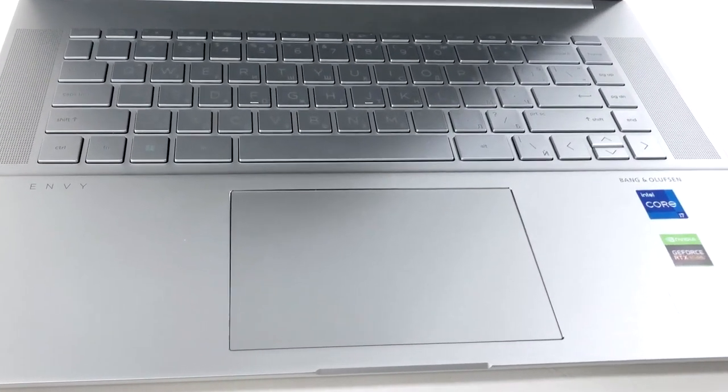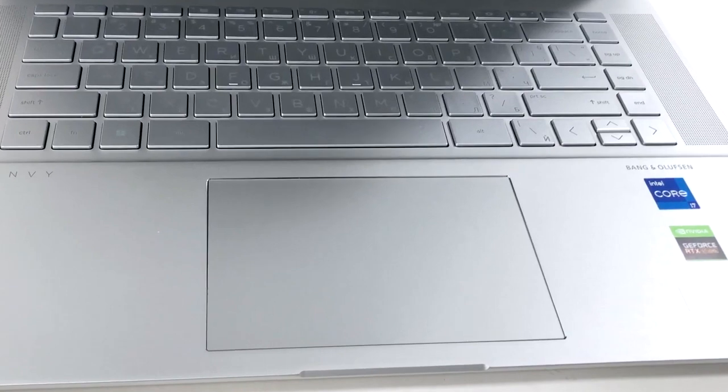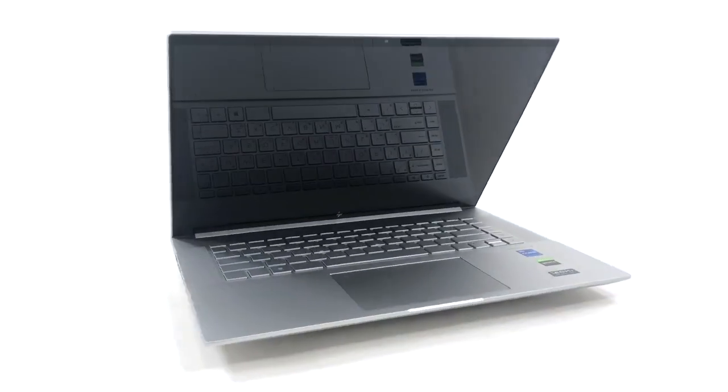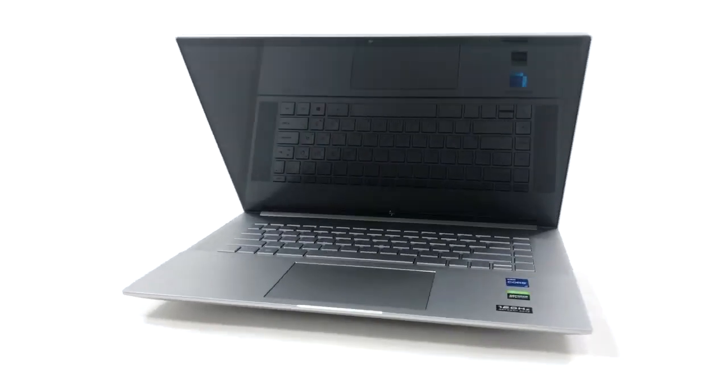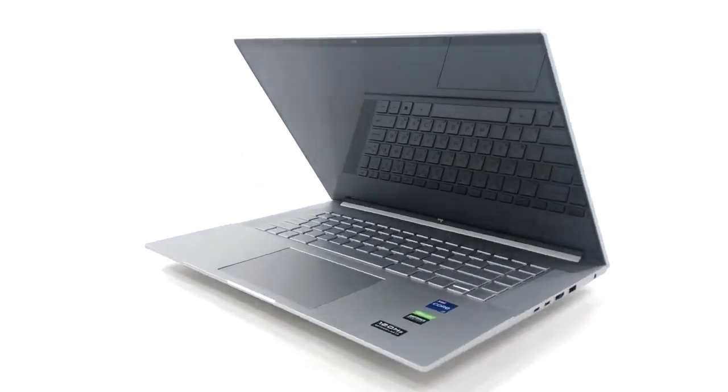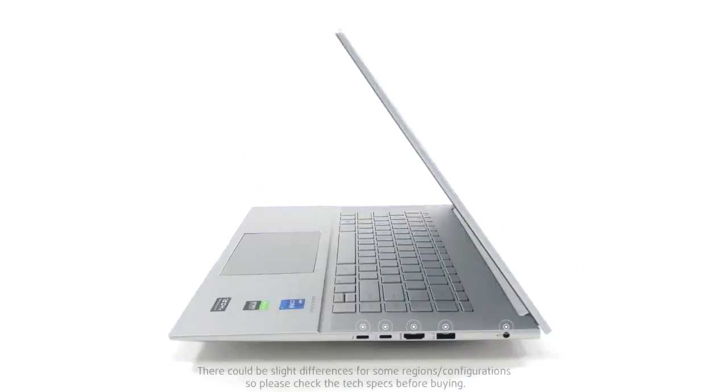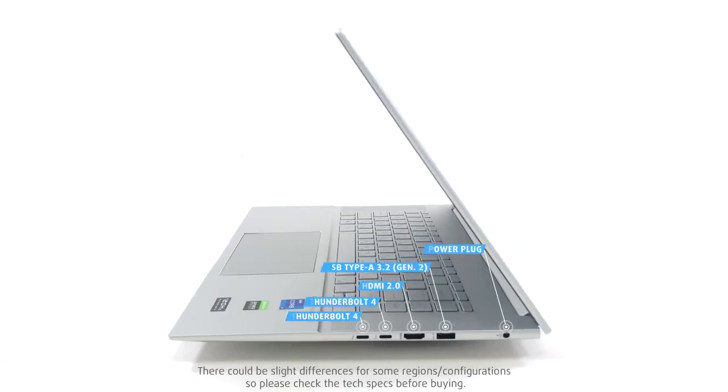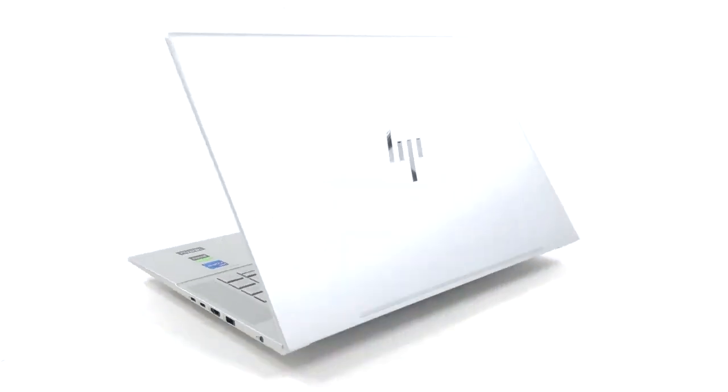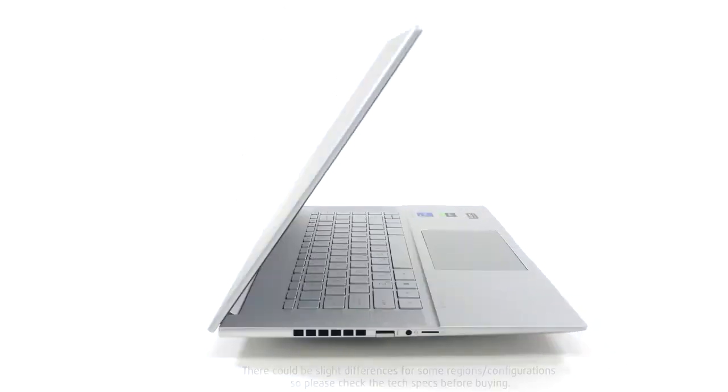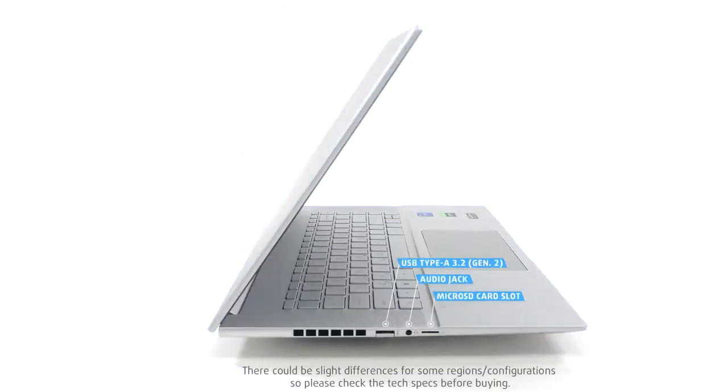The I.O. is on the left and right sides, but it isn't split evenly. The right side gets two Thunderbolt 4 ports, an HDMI 2.0 port and a full-size 10 gigabit USB port. Then, on the left, there is one more full-size USB port of the same speed, an audio jack and a microSD card slot.